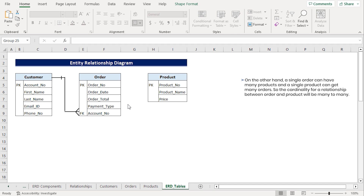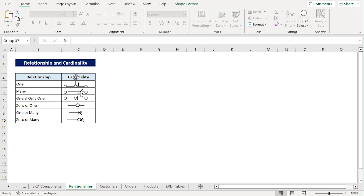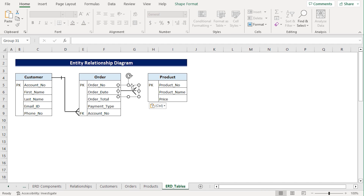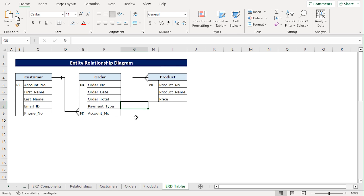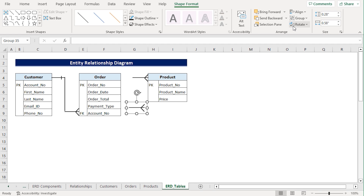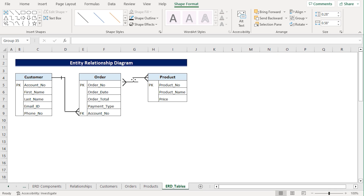On the other hand, a single order can have many products, and a single product can receive multiple orders. Hence, the cardinality between order and product will be many to many. I'll go to the Relationships worksheet, select the cardinality symbol for many, click Ctrl-C to copy it, head back to the ERD tables worksheet, and press Ctrl-V to paste it. Then I'll drag the shape into position. Again, I'll press Ctrl-V to make another copy, then go to the Shape Format tab. In the right-hand corner, we can see the Rotate option — I'll flip it horizontally. Now I can drag it into position and make sure the two shapes align perfectly. That's it — we've established the relationships between the entities.